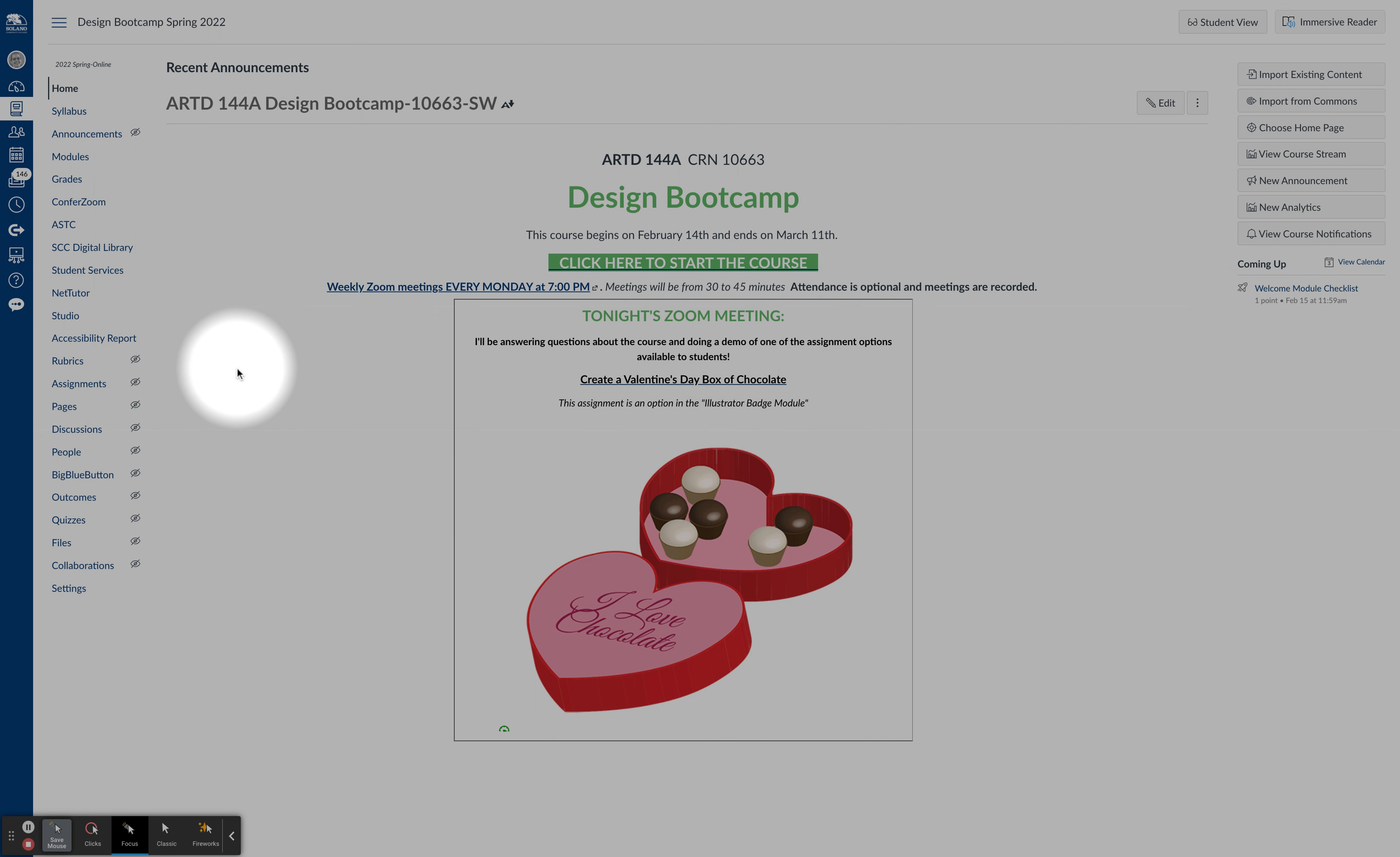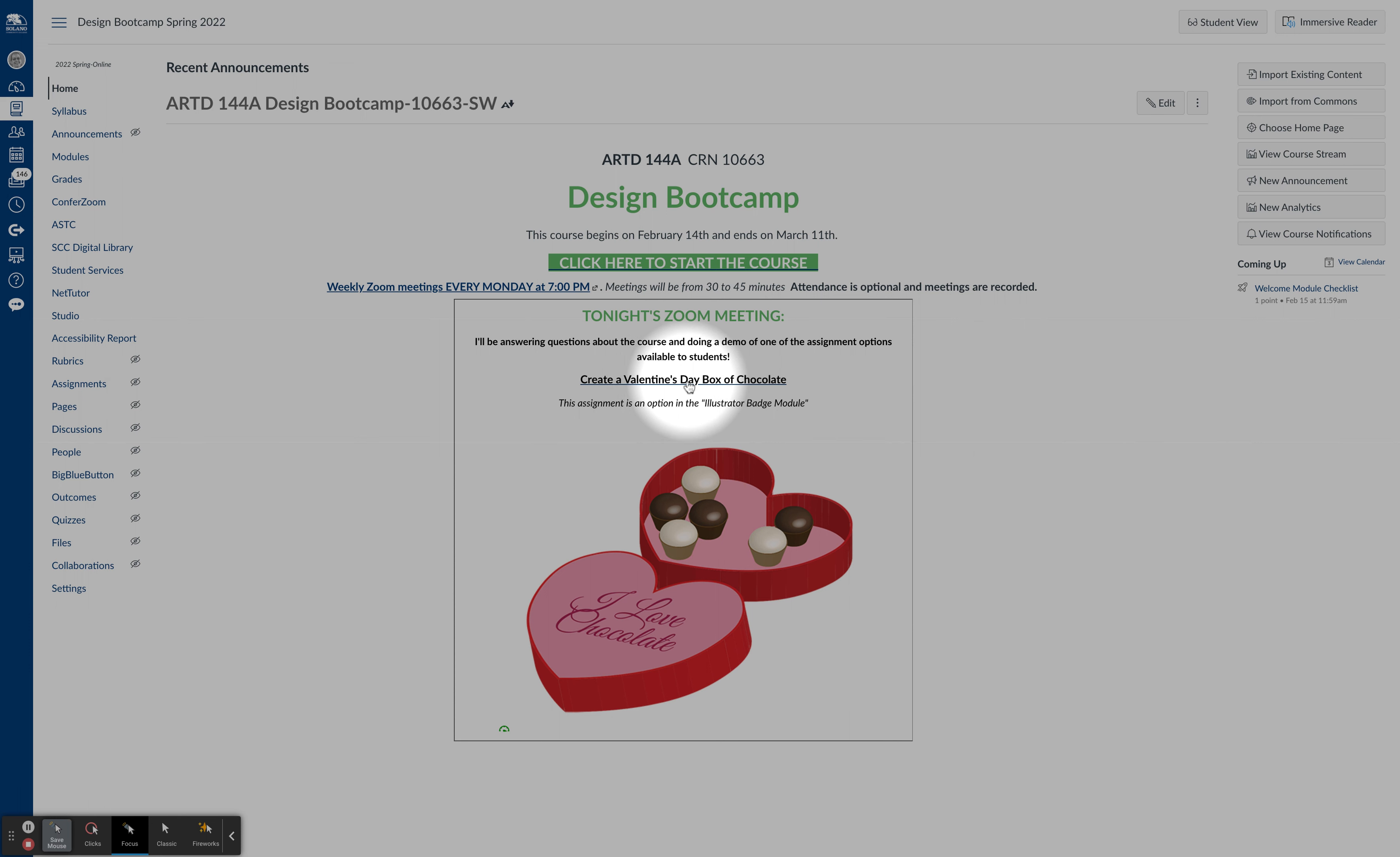If you have time and you can join me every Monday at 7 o'clock, I will be here on Zoom and we will meet. I will answer questions. And for tonight, I'm going to be demonstrating one of the assignments that's available in the class, which is using Illustrator's 3D tools to create a box of chocolates.